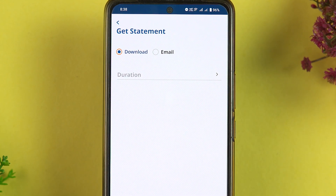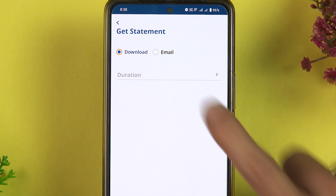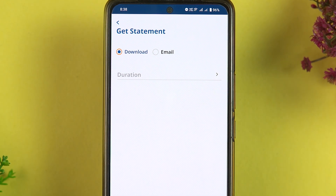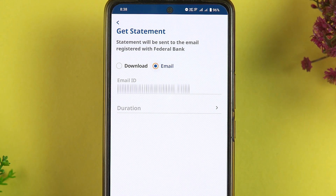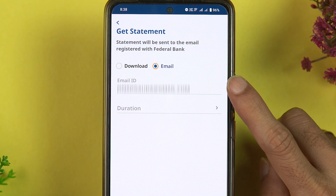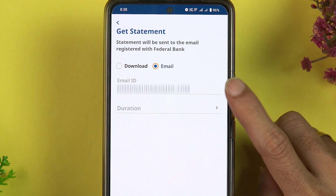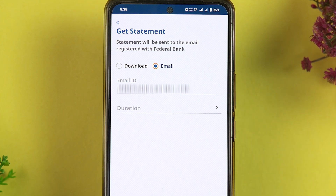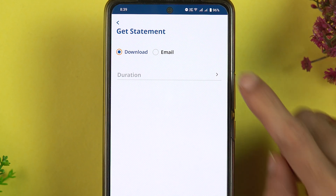On the next page you will get two options: one is Download and another is Email. If you want your statement sent to your email address, simply select Email and the statement will be forwarded to your registered email ID. If you want to download the statement directly, select the Download option.